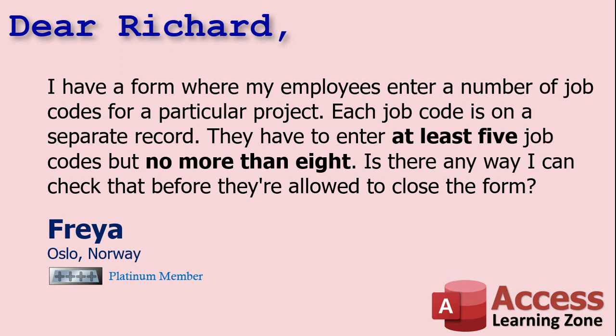Now if it's a single field that's easy, we could just use a validation rule. And if it's a single record we could use something like the before update event. But since this involves multiple records, we have to use something a little more creative, so I would choose to use the on unload event for this.